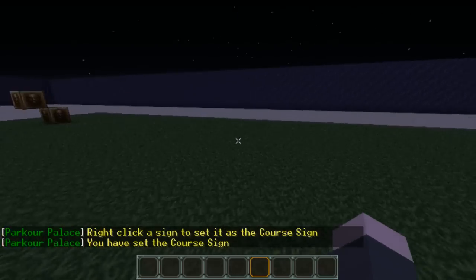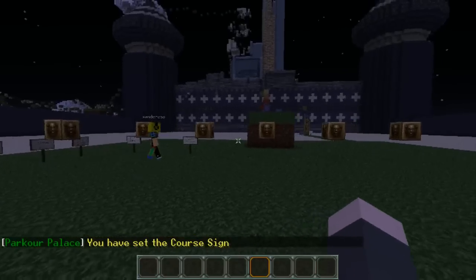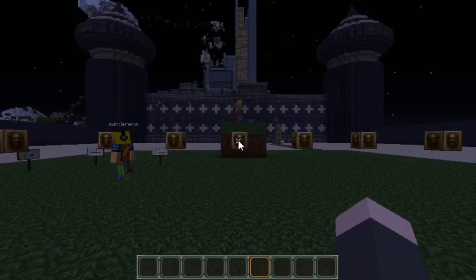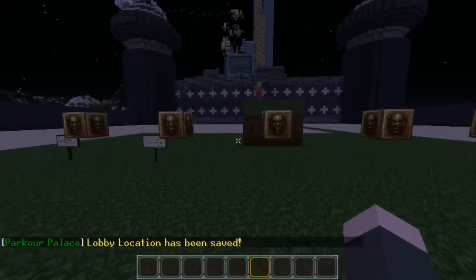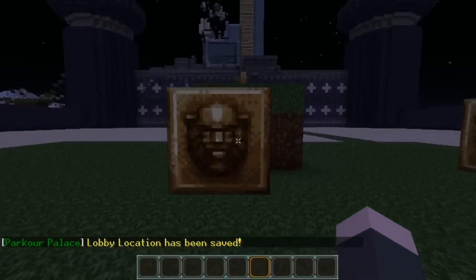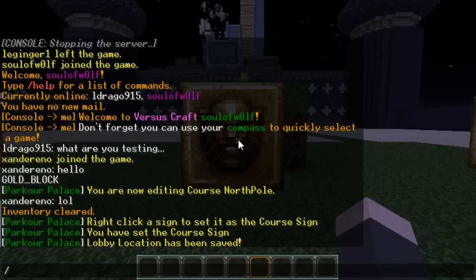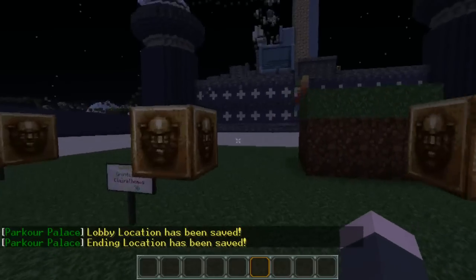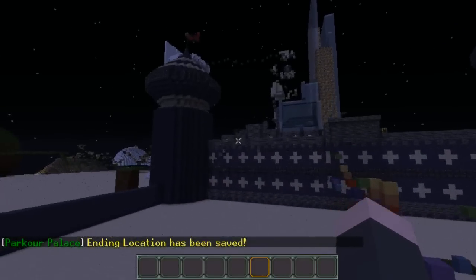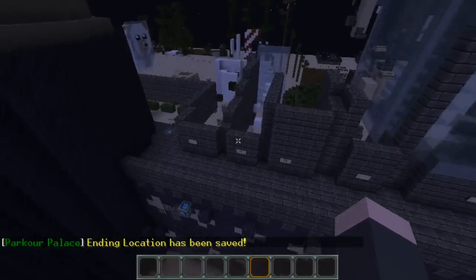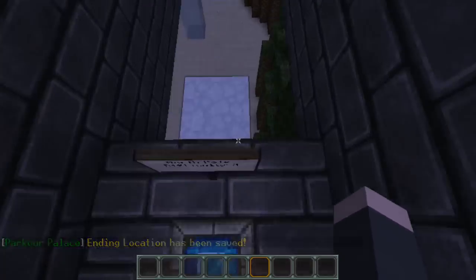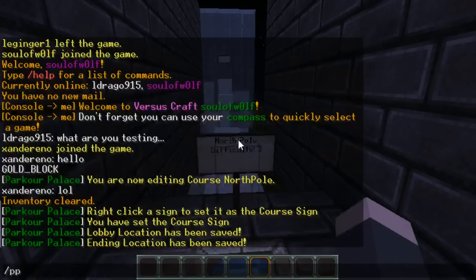Then we've got some locations we need to set. First is our lobby location, which we always set right here — the default command for that is pplobby. End location we always just set at the next course in line, so ppsend to set the end location. Then we'll go ahead and set the start location for the North Pole, which is ppsstart.